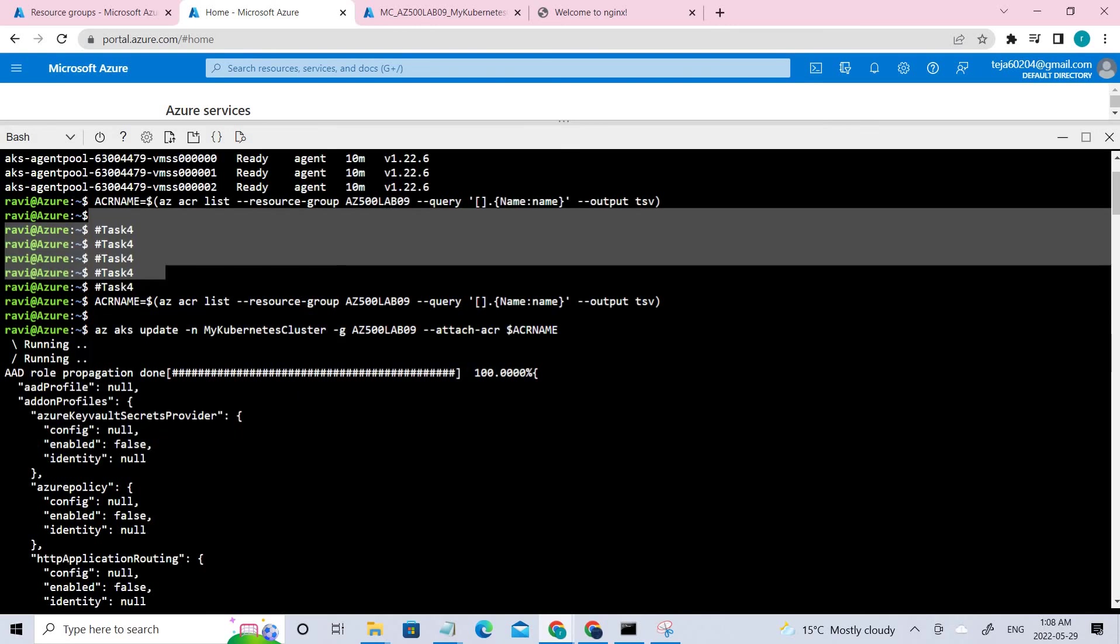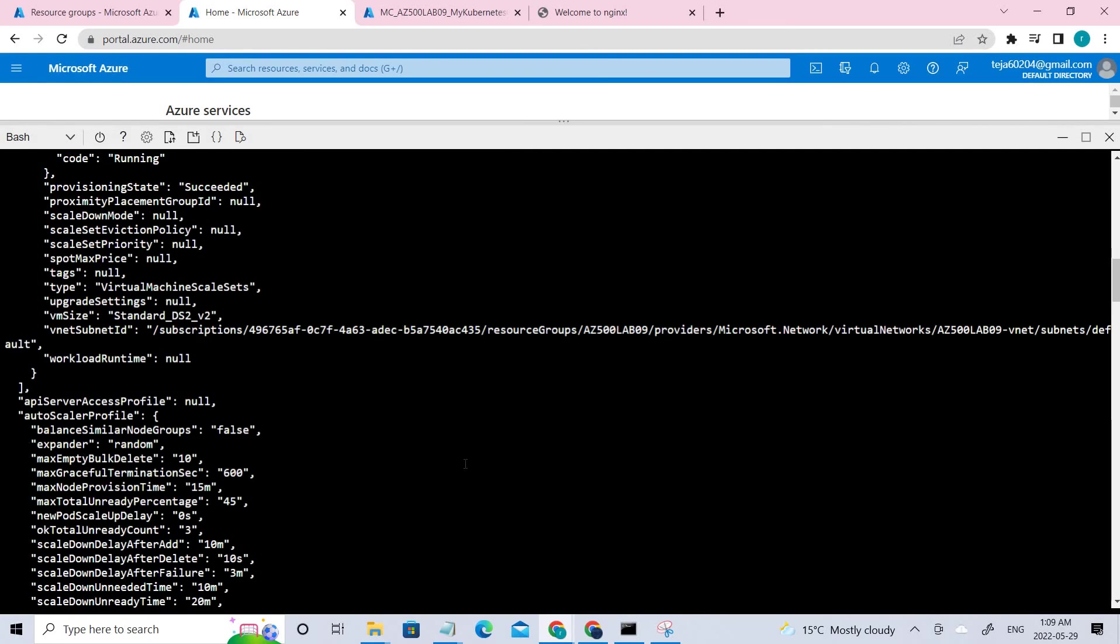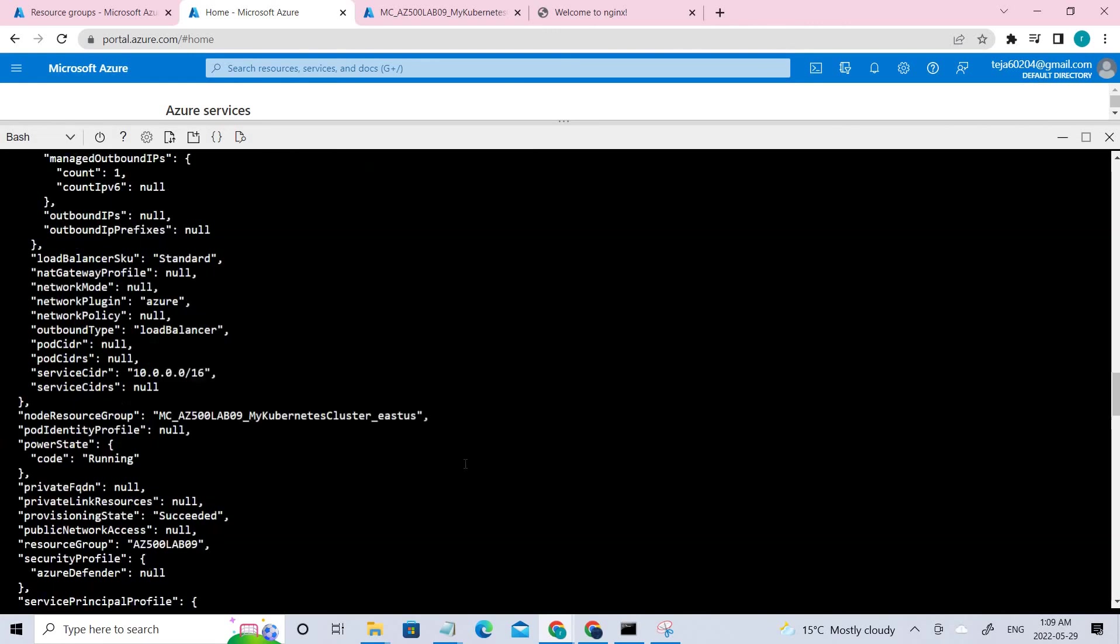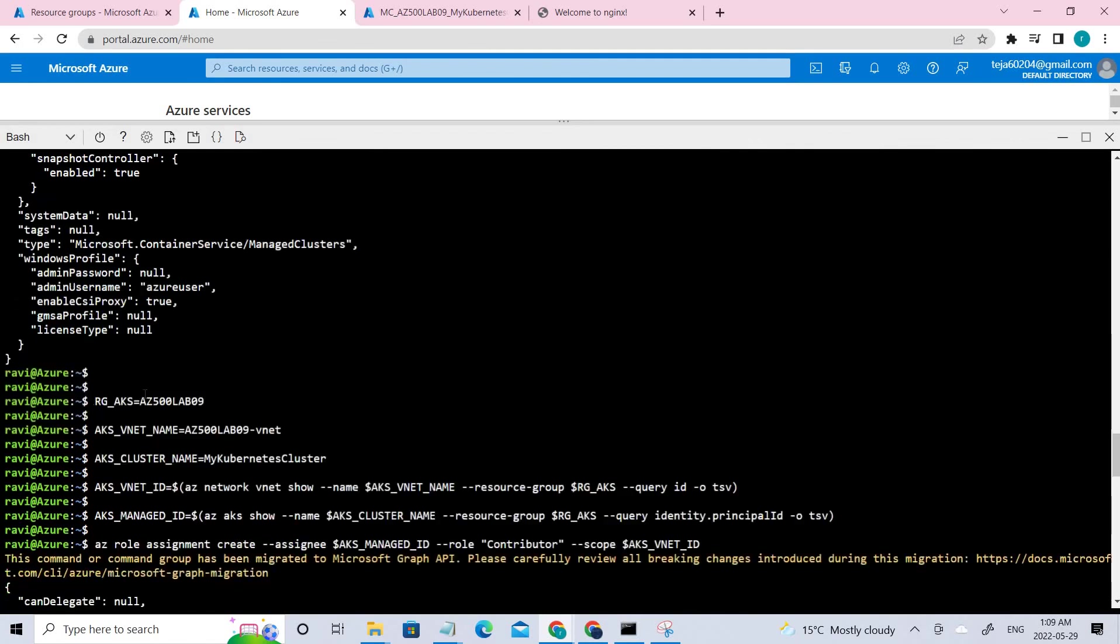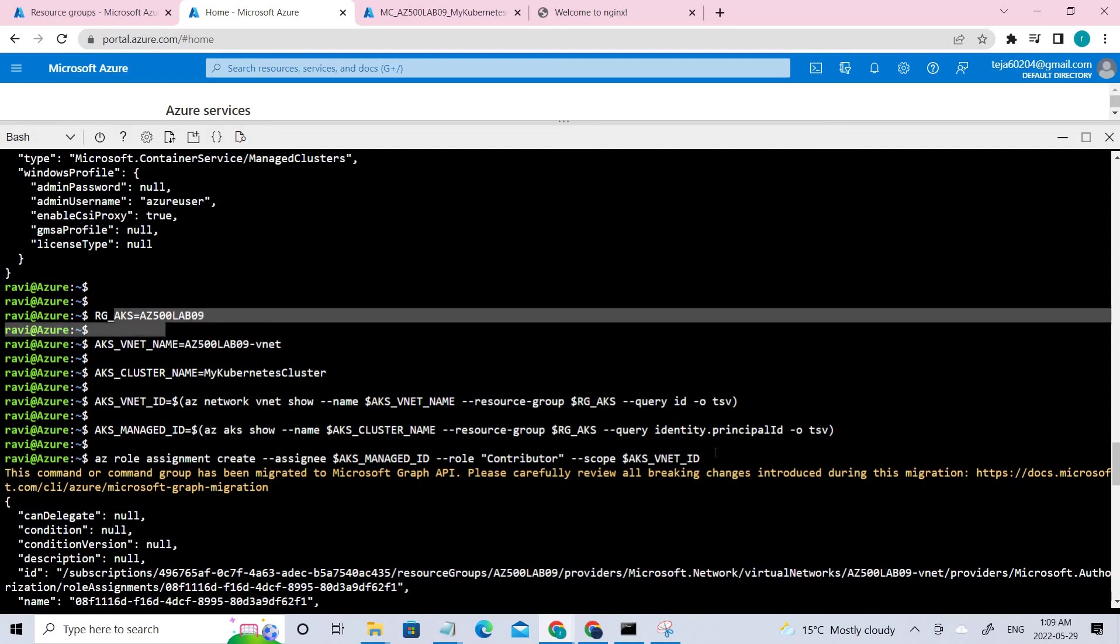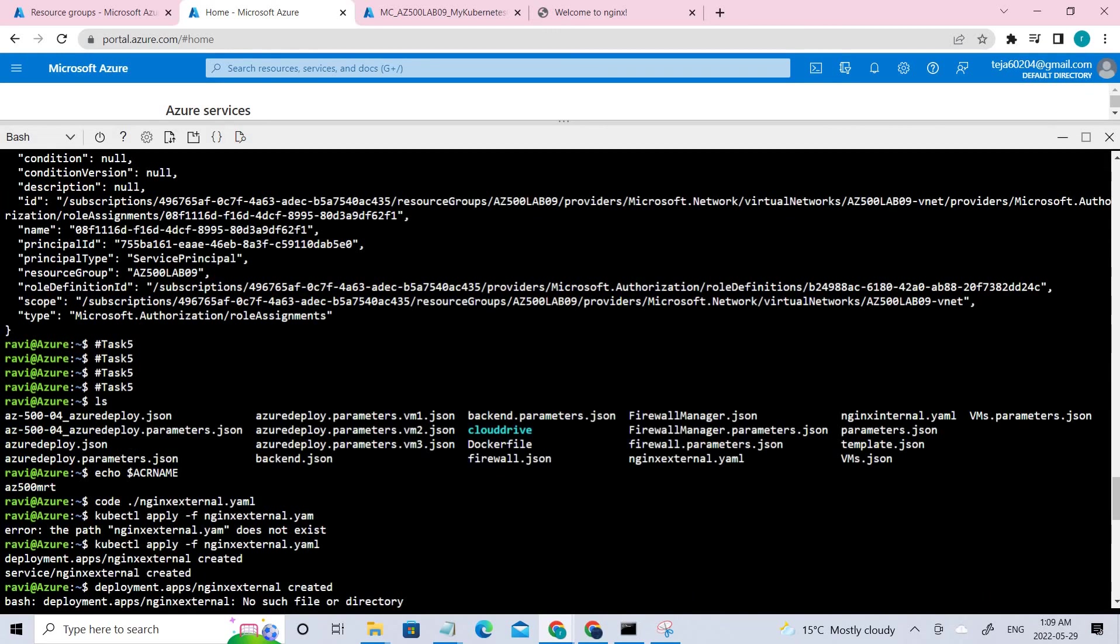So once this is done, we can move to task four. So in task four, we have to use this ACR instance that we have created. So this is the command for that. So it would take a long time for this. It took more than like five times for me. And once this is done, you have to grant AKS cluster the contributor role to this virtual network that has been created. So these are the commands related to that for this particular resource group.